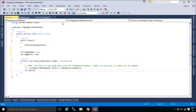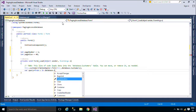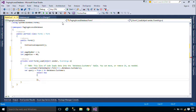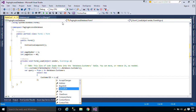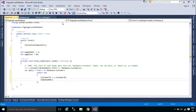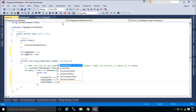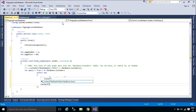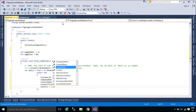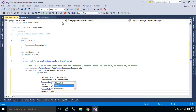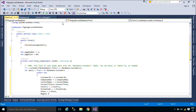We will use LINQ to query data. LINQ is a set of features that extends powerful query capabilities to the language syntax of C#. LINQ introduces standard, easily learned patterns for querying and updating data, and the technology can be extended to support potentially any kind of data store. The .NET framework includes LINQ provider assemblies that enable the use of LINQ with .NET framework collections, SQL Server databases, ADO.NET datasets, and XML documents.